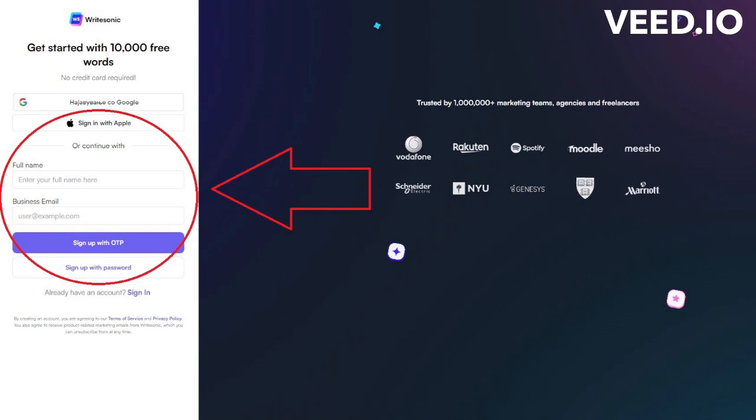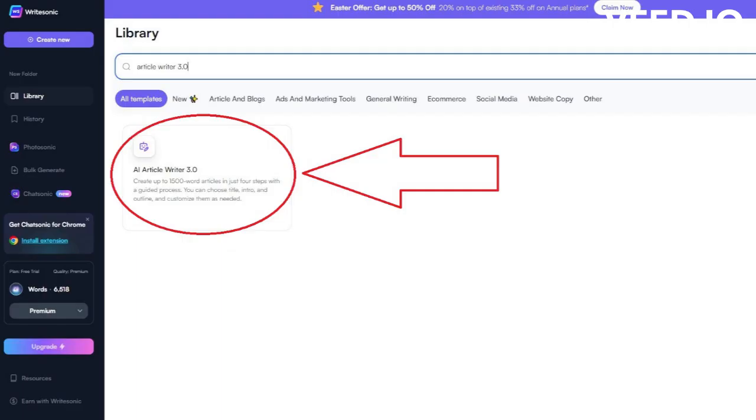When that's done, you'll be redirected to the main page of this app. As you can see, this app offers more than 60 different tools for writing blog posts, emails, Facebook ads, YouTube titles, etc.